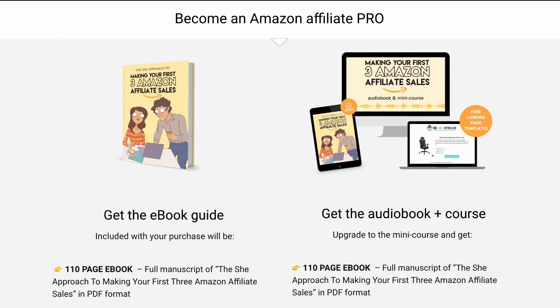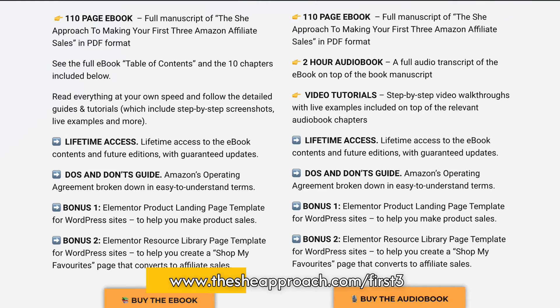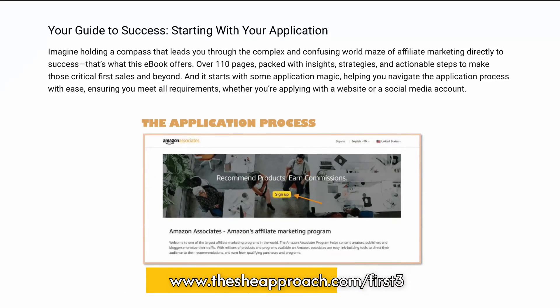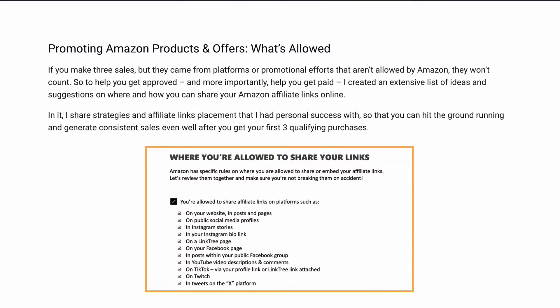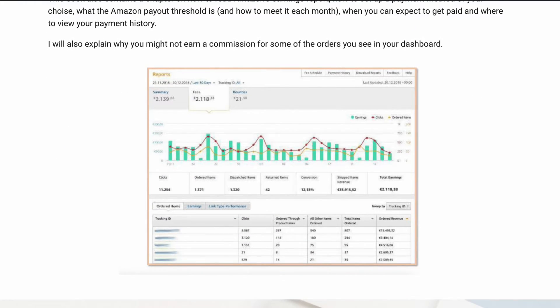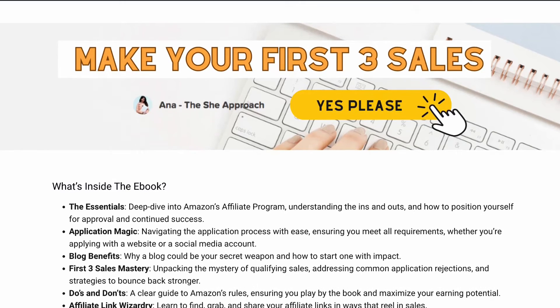I've actually created an entire guide to help you get your first three Amazon affiliate sales, and you can grab the first chapter for free by following the link below or going to thesheapproach.com/firstthree. In this guide, I go over all the Amazon requirements to get your account approved, what they count as qualifying sales, how to get yours, and the rules you need to follow to make sure you're on good terms with Amazon in the long run — basically helping you make sense of Amazon's cumbersome terms and services for their affiliates.